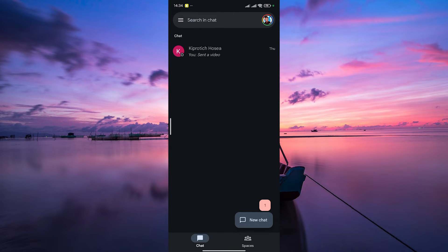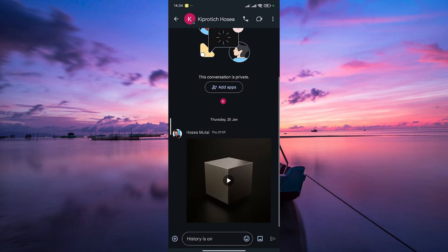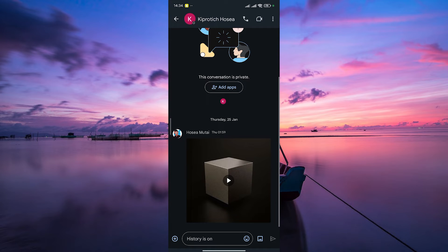Next, navigate to the chat where the video is shared. Scroll through the conversation until you find the video you want to save.